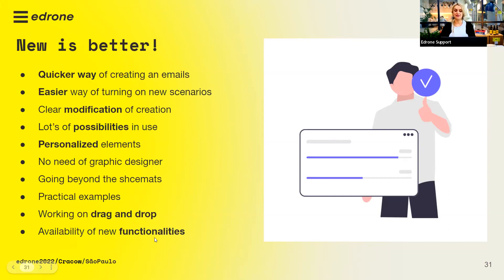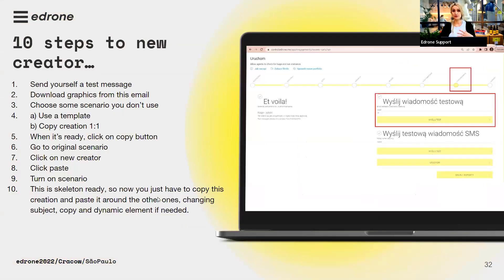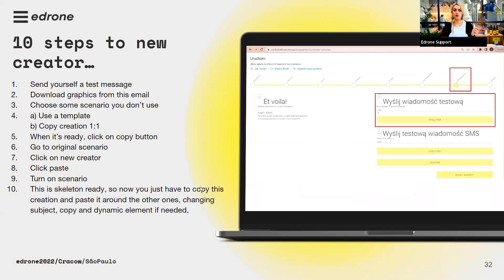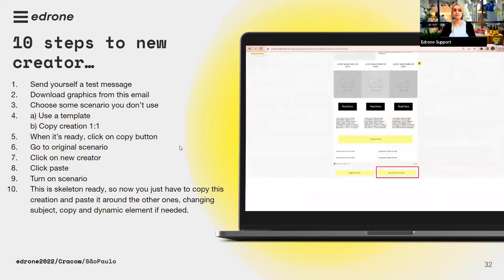You can reuse designs across scenarios by copying and pasting. New functionalities are being added over time. To start: go to the scenario that's on the old creator and send yourself the current best message so you can see how it looks. When you go to the design section, there's a button to download graphics from this email — banners, logos, whatever is there — directly to your computer.